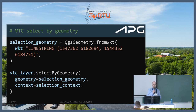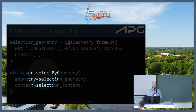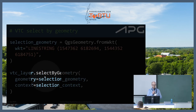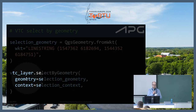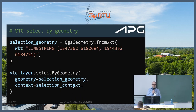We define a selection geometry as a simplified WKT LineString. Then the magic: a very basic QGIS function — select by geometry. We pass our vector tile cache layer, the selection geometry, and the selection context. That's the core trick.